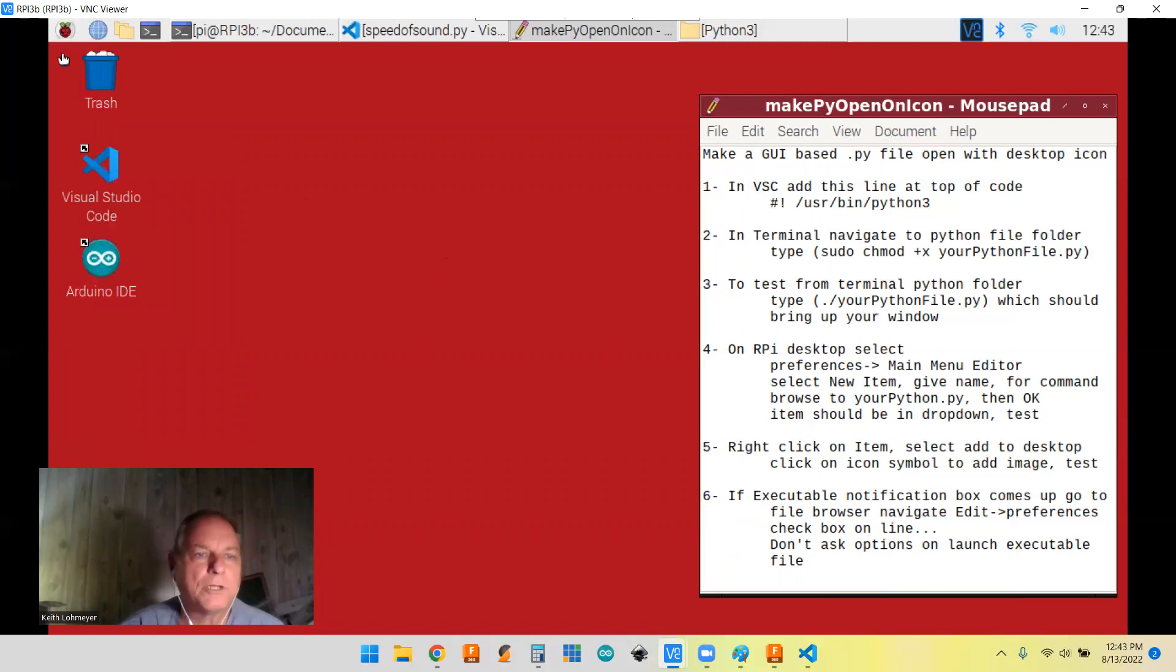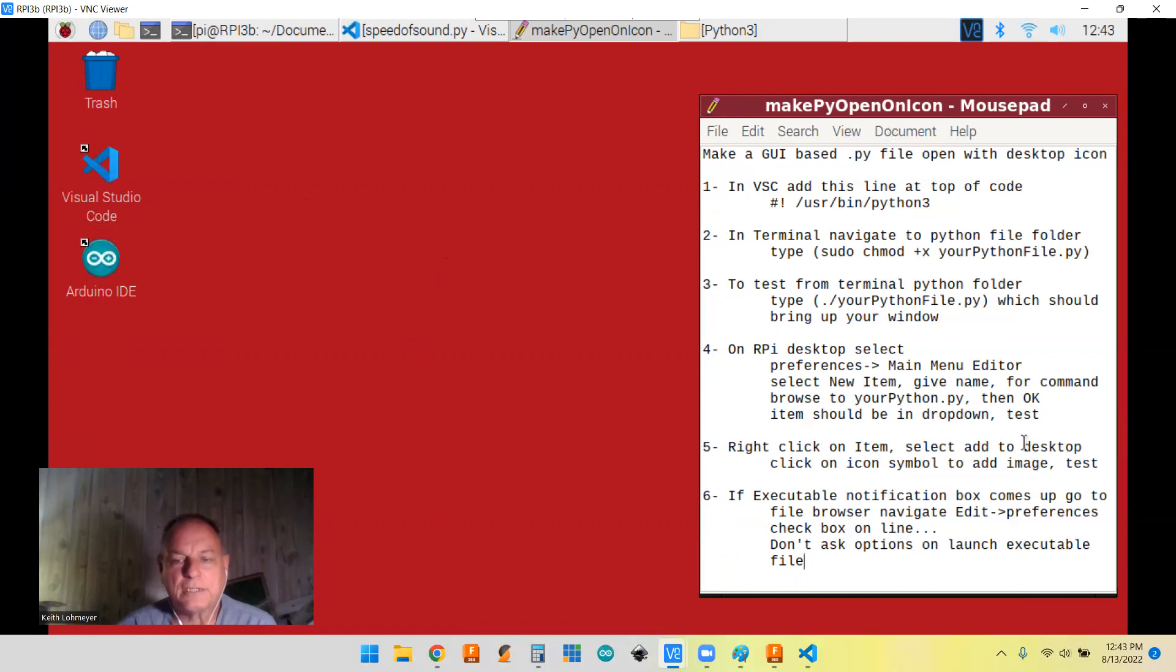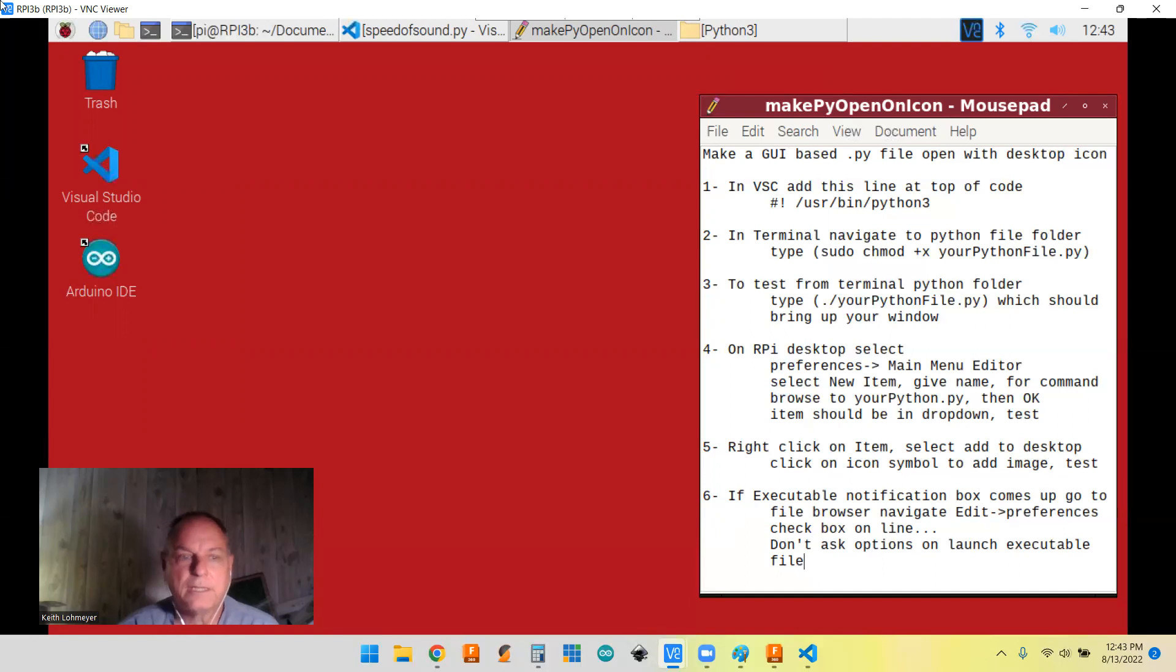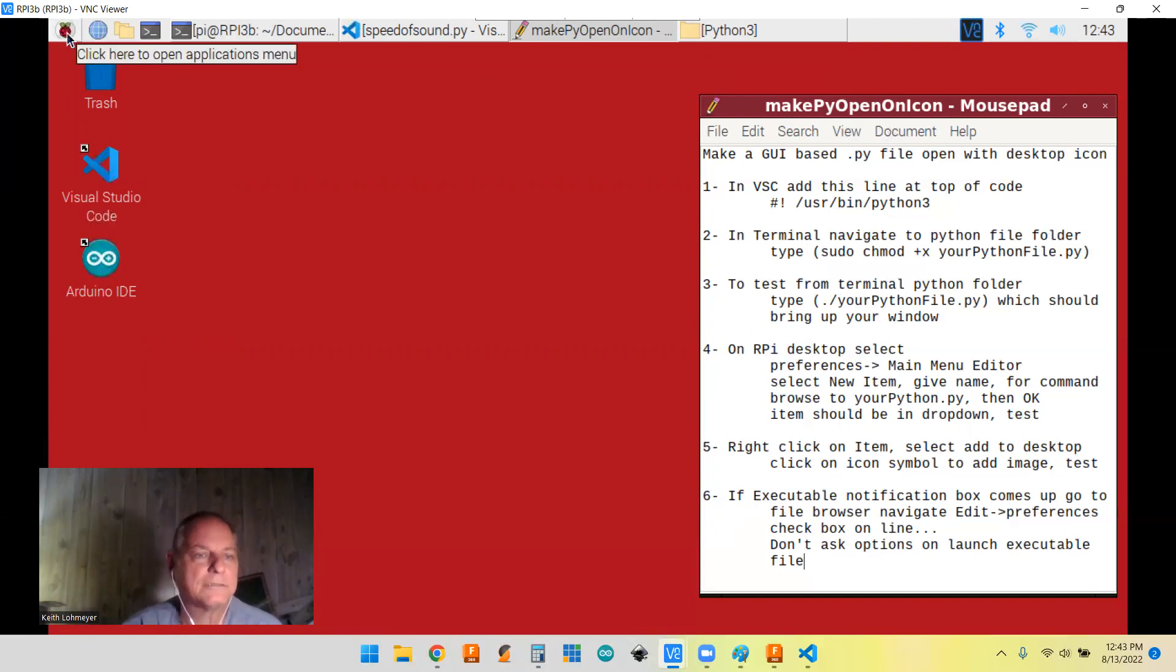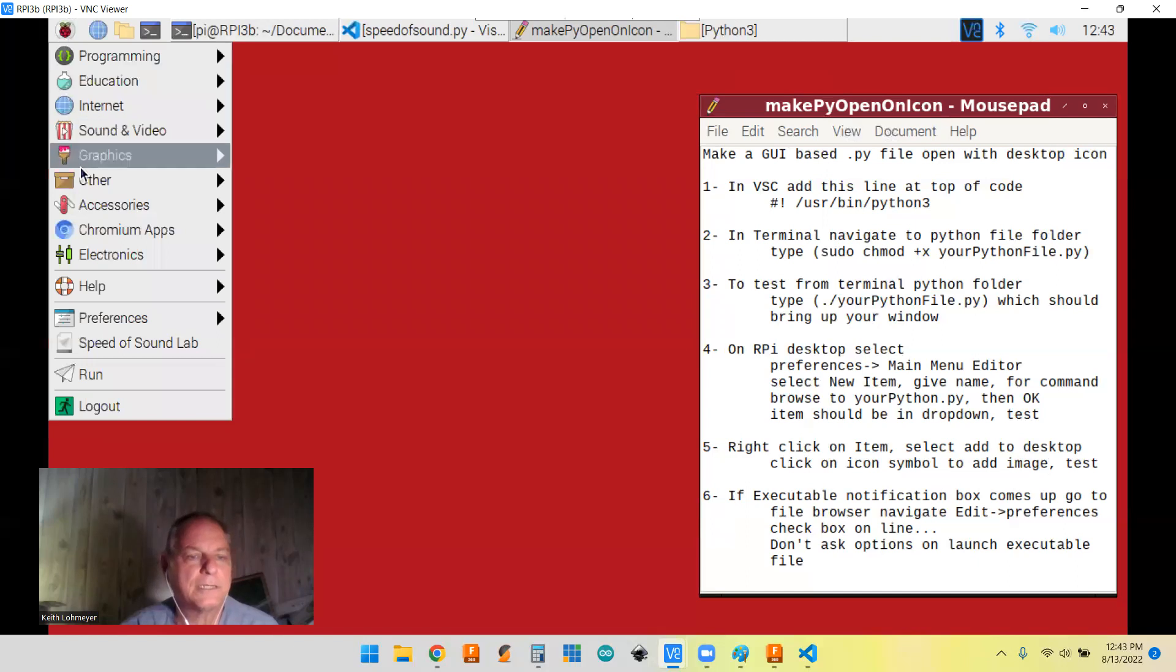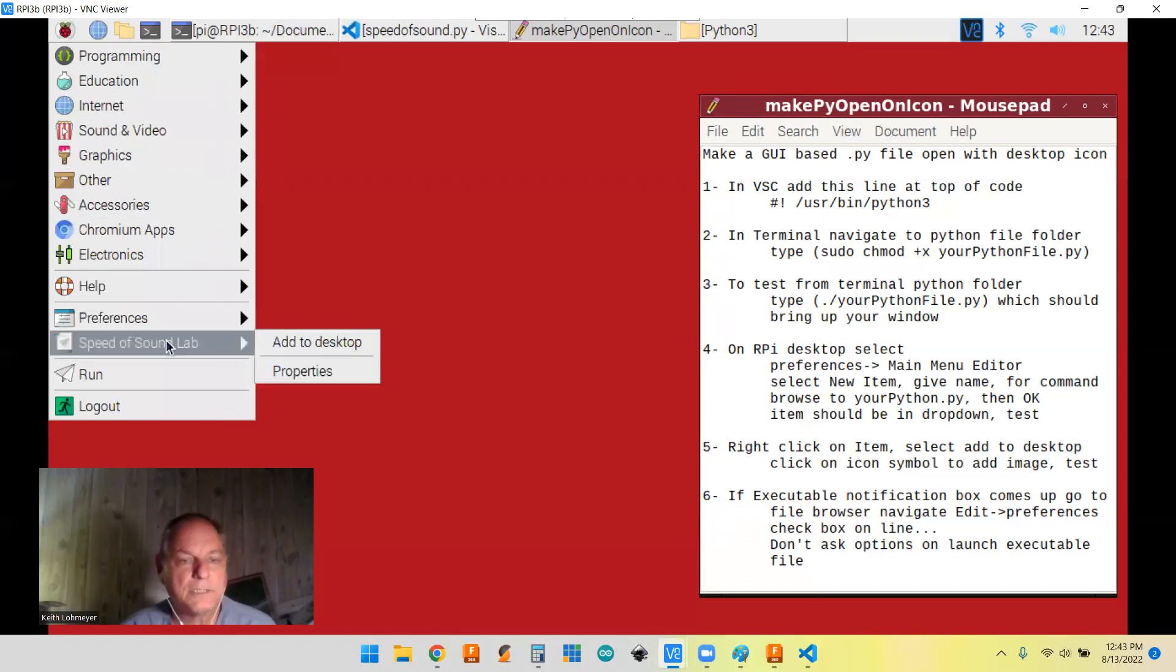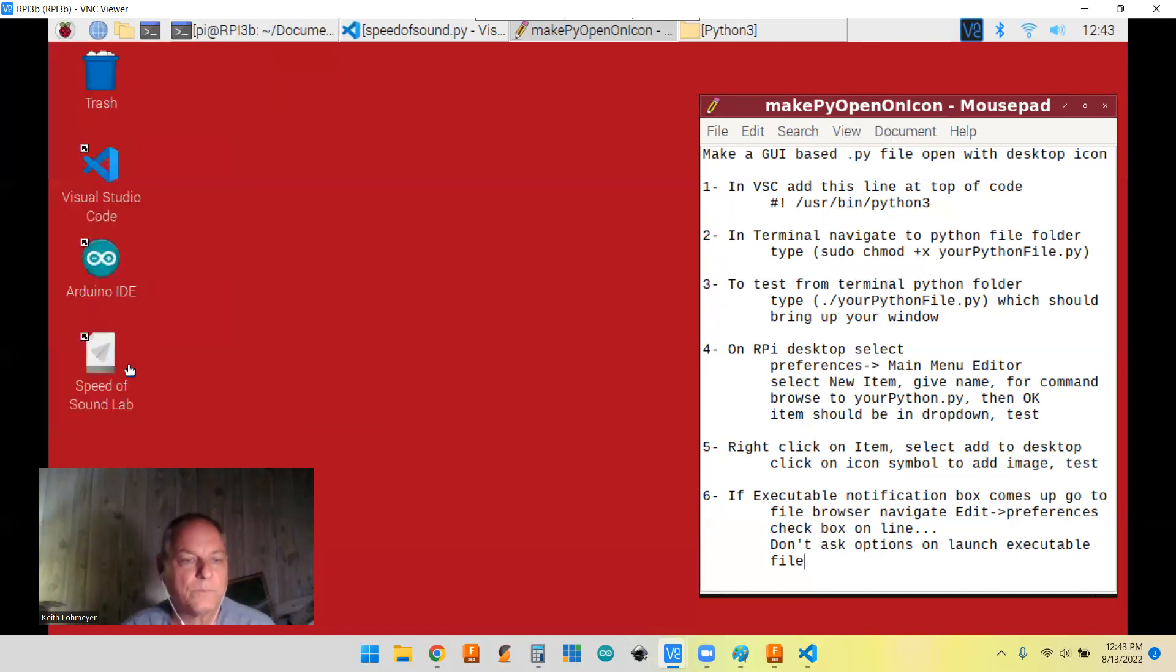So now if we want to put it into this one, you right click on the item in the window and select add to desktop. That's going to take care of that. Right click add to desktop. There it is. All right.